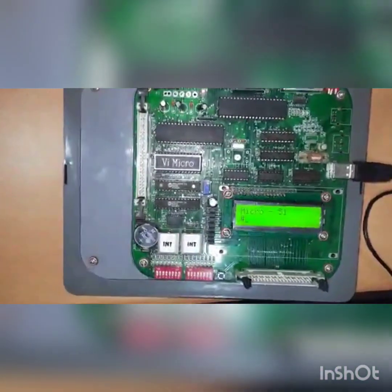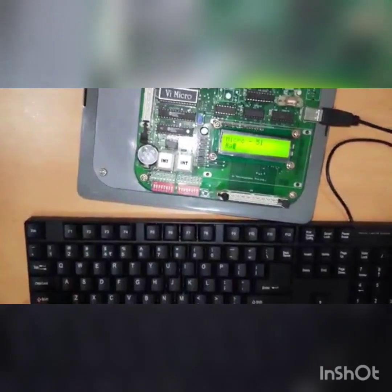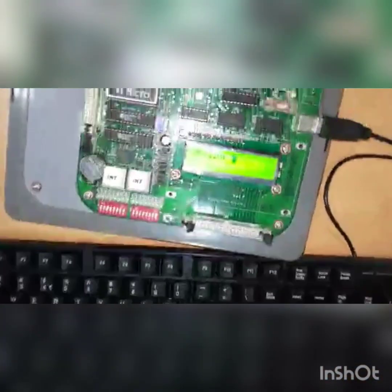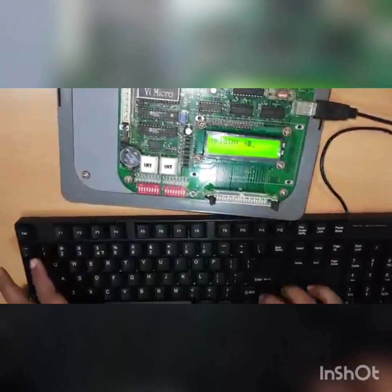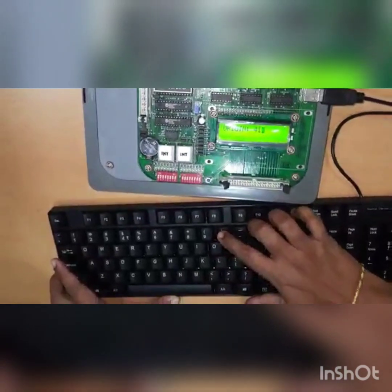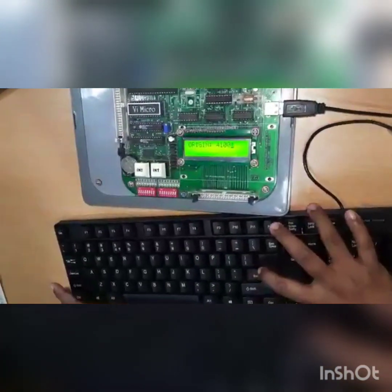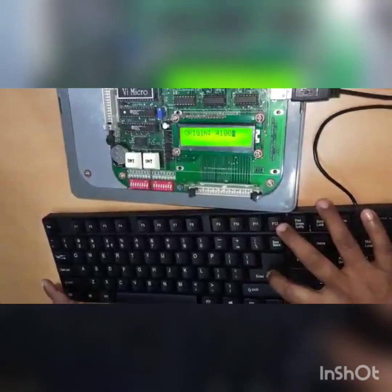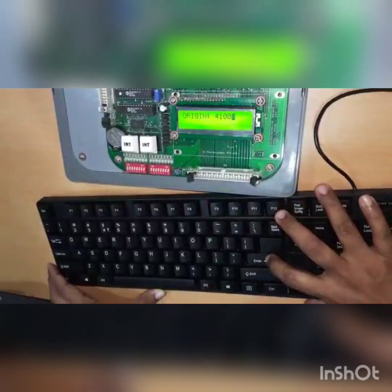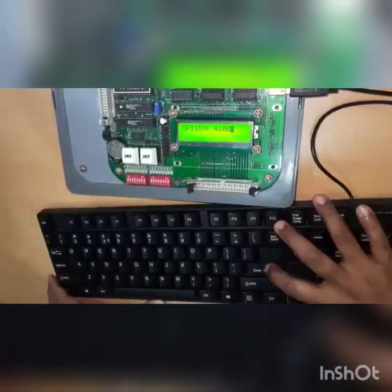In order to enter assembly language programs, first of all we need to type A, then enter. Then we need to enter the starting address. The starting address of this particular kit ranges from 4100 to BFFF, so any address within this range we can use for entering data or programs. Here we are choosing 4100 as the starting address.